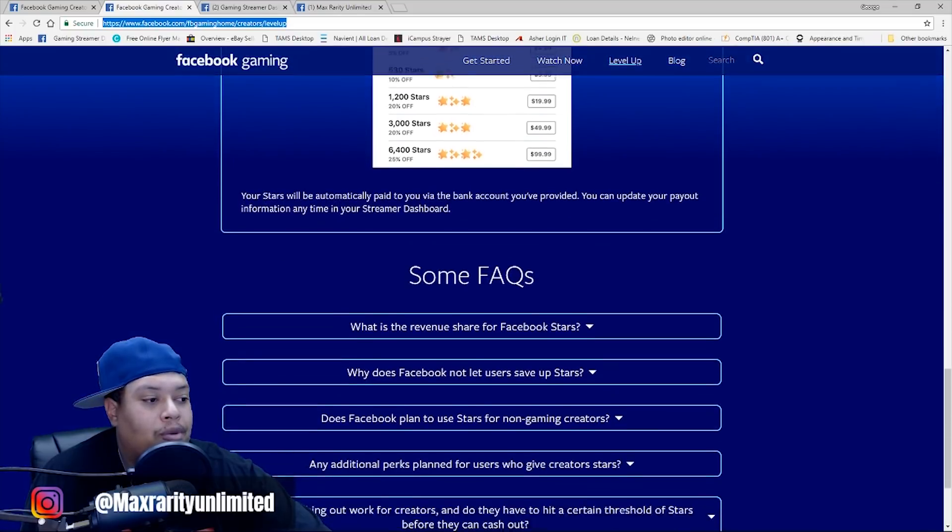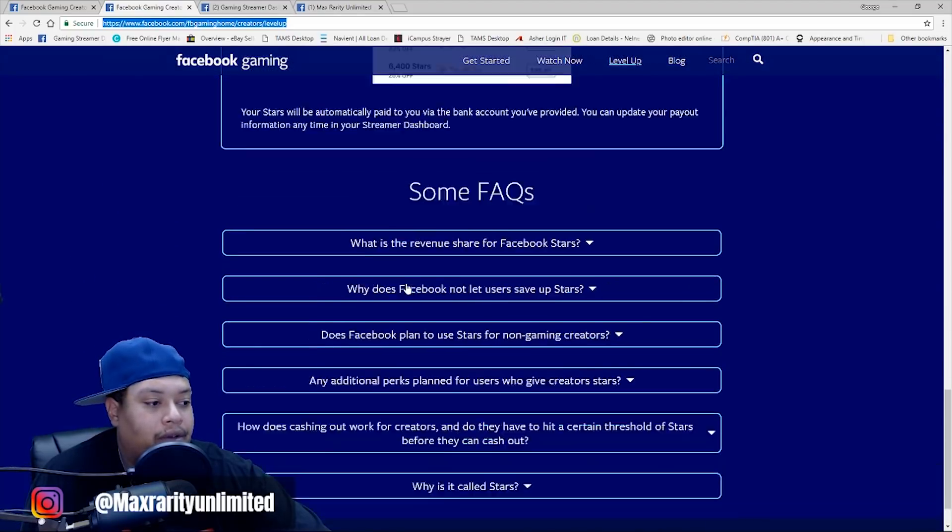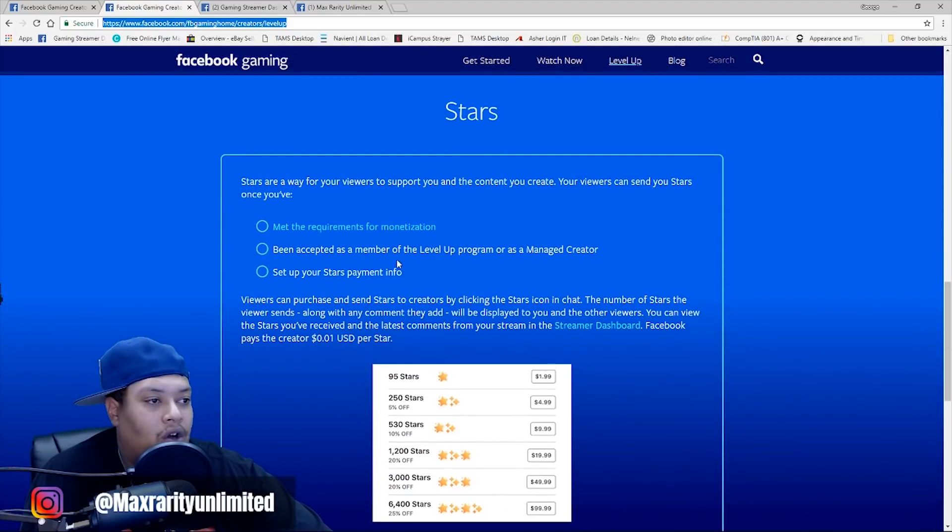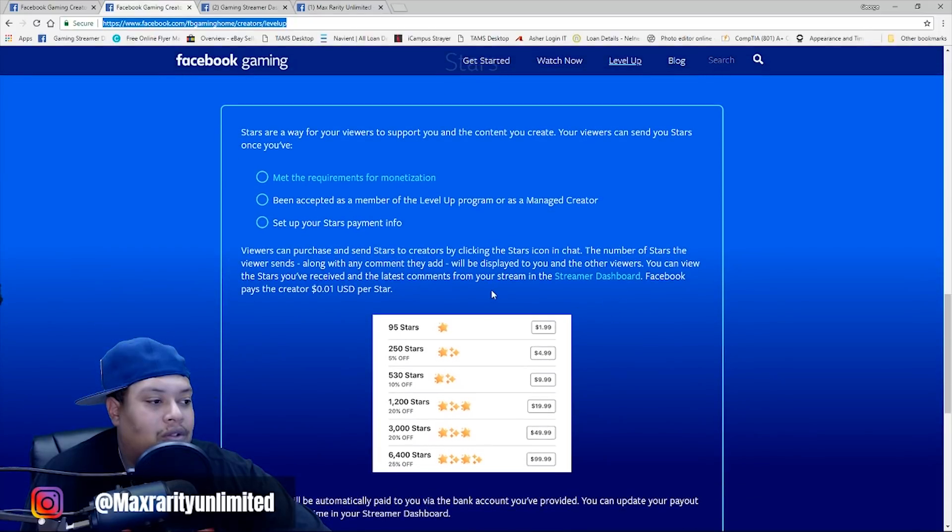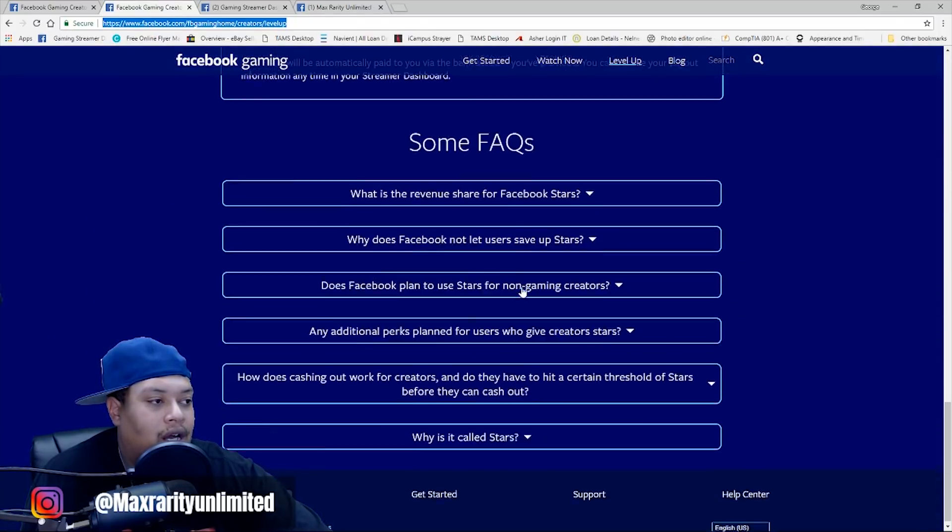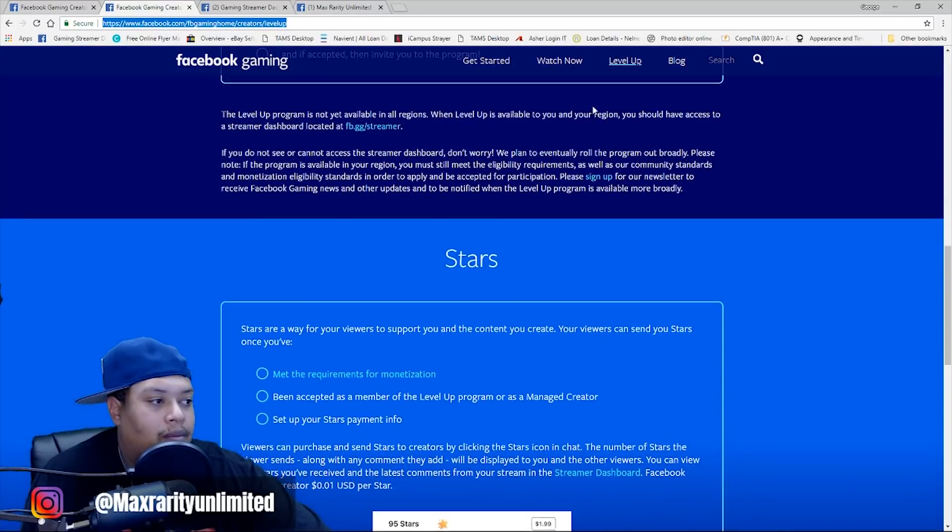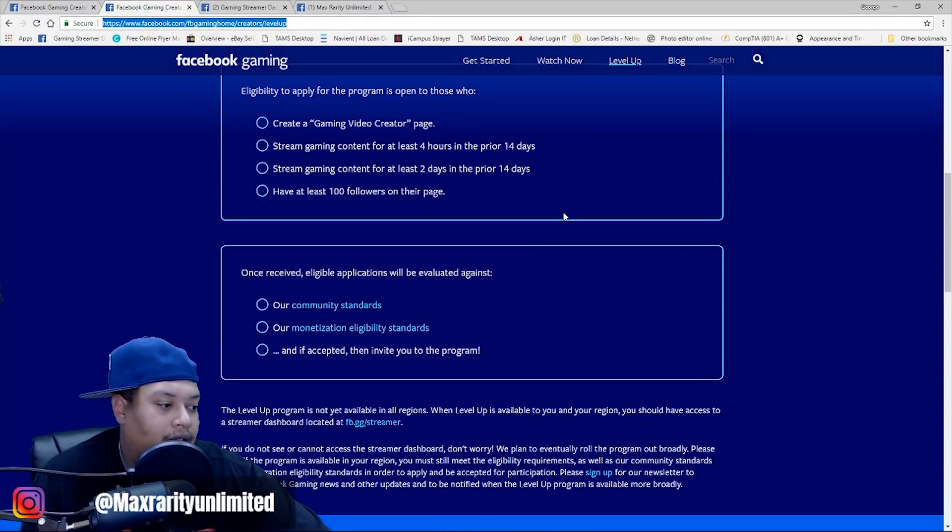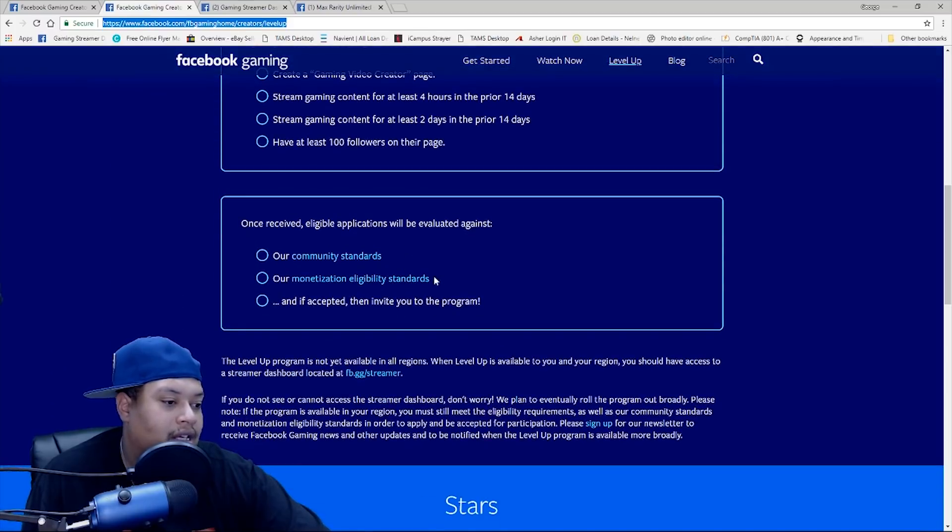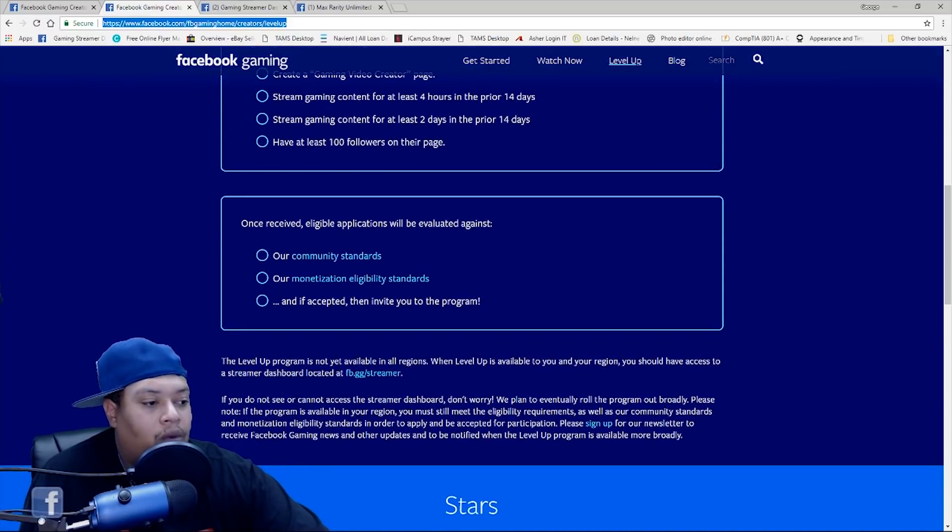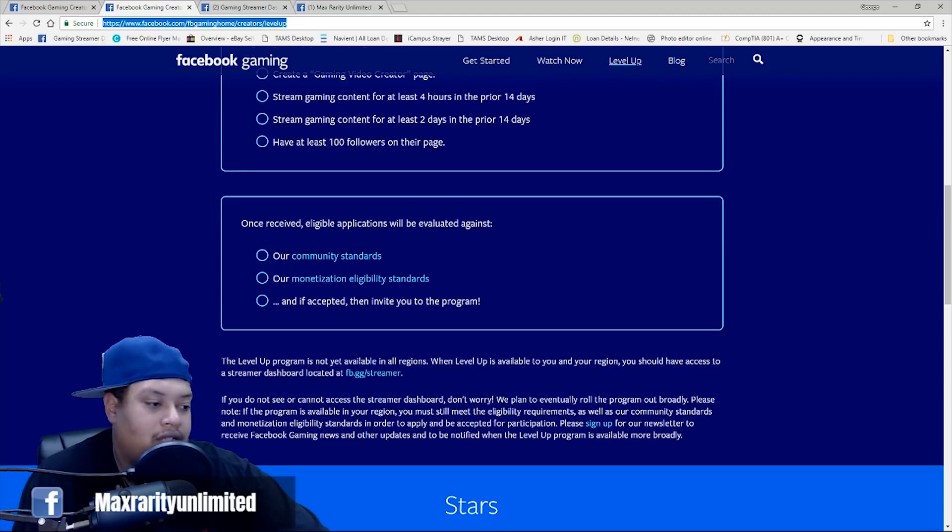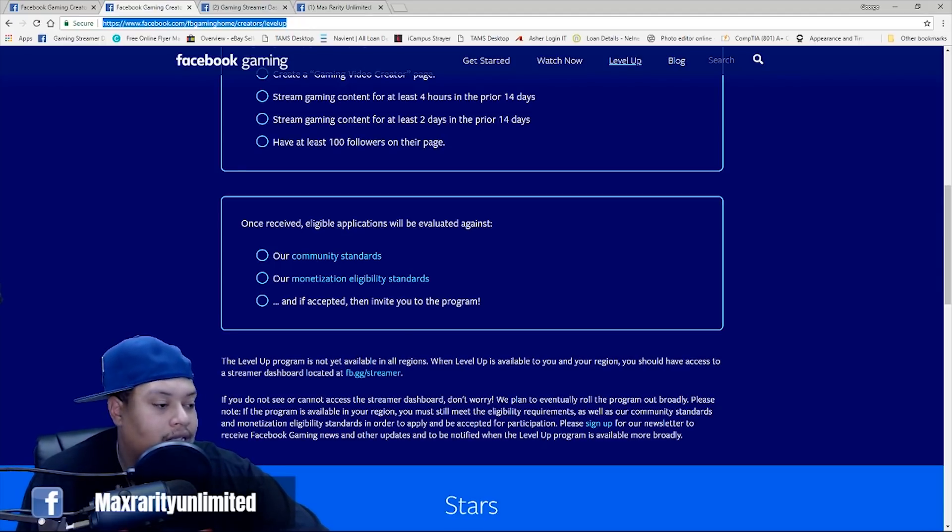But the most important part to kind of start up your live stream dashboard is you need to get to your streamer dashboard, okay? So, on this page right here, it's going to take you to your streamer dashboard. Let me go to the link real quick. Oh, yeah, here it is. The Level Up program is not yet available in all regions, so just be sure that, you know, it is available, but you can obviously just try it and it'll let you know at that time when it is available.